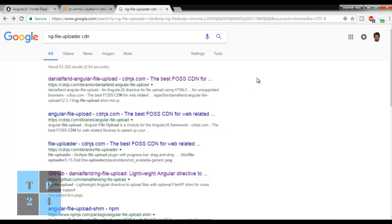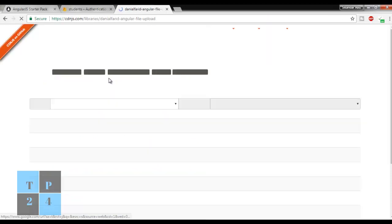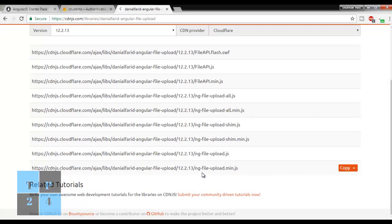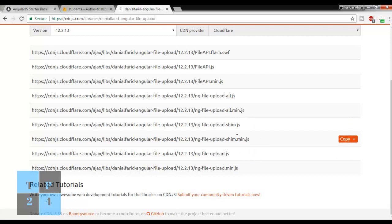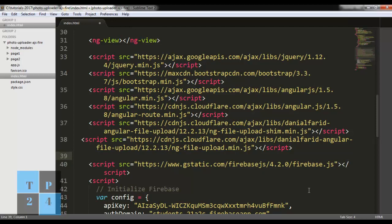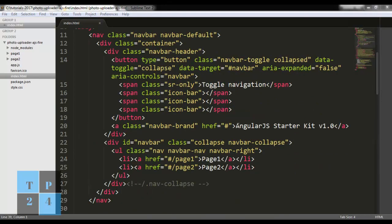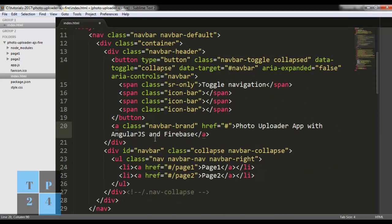I also need Font Awesome, so I am pasting the link for that. I also need to add the ng-file-upload CDN, so I searched for it and found the link. From there I need 'ng-file-upload.min.js' and 'upload.shim.min.js' - these two files I need to include. Pasting those in, so all these dependencies are added for my application. I am saving and writing the title 'Photo Uploader App with AngularJS and Firebase', with pages for upload photo and photo gallery.